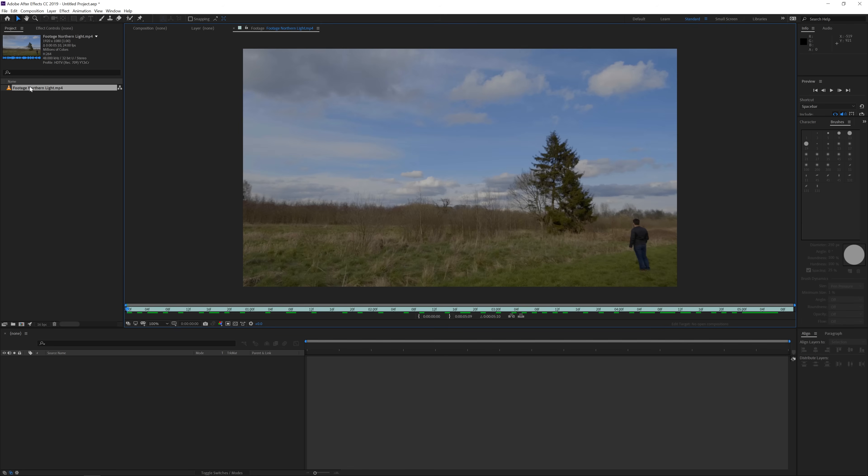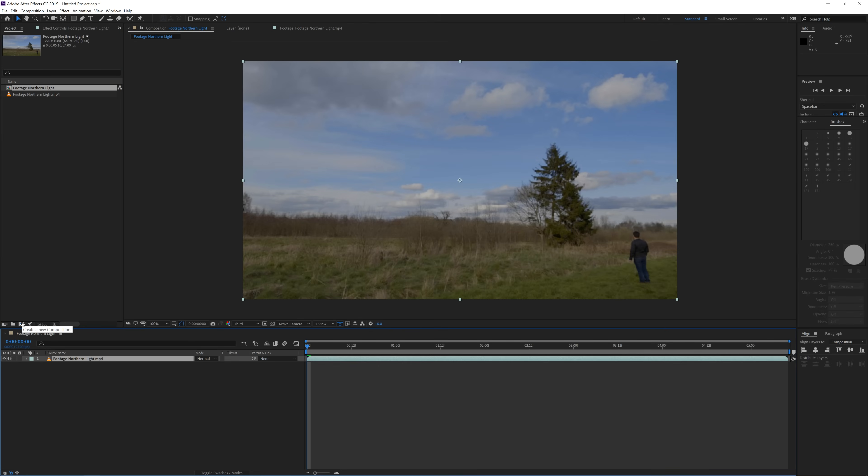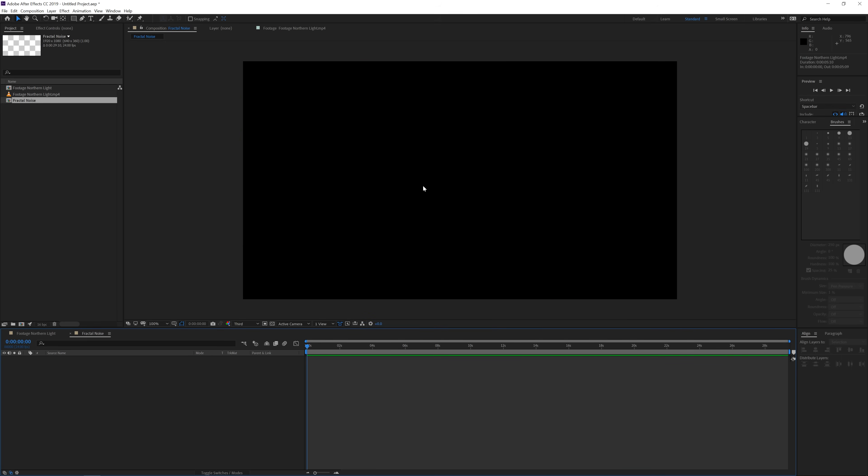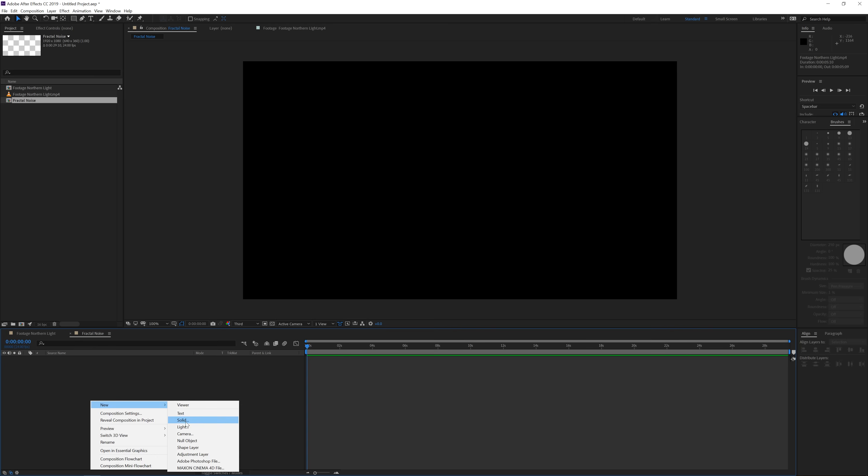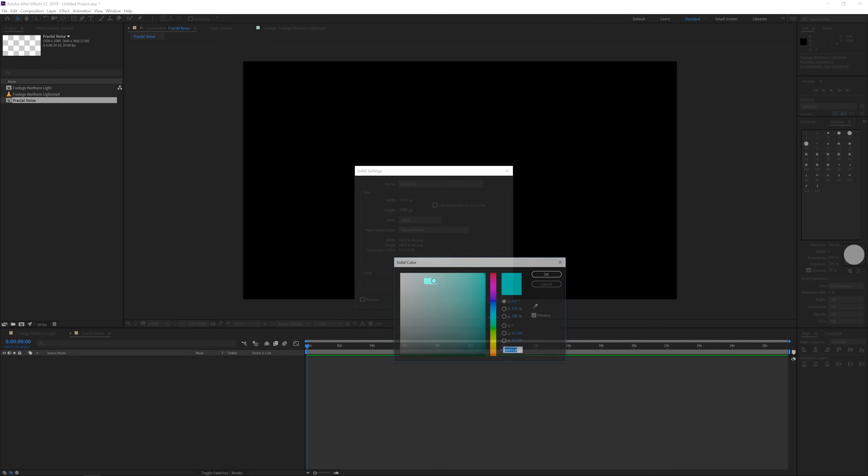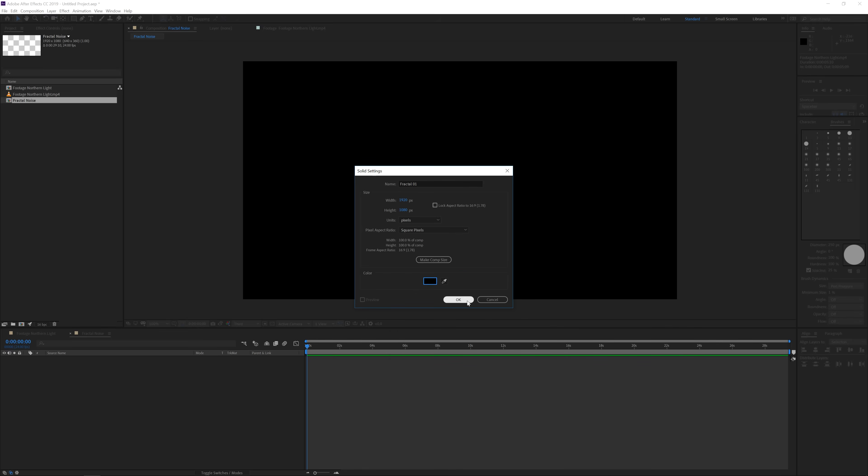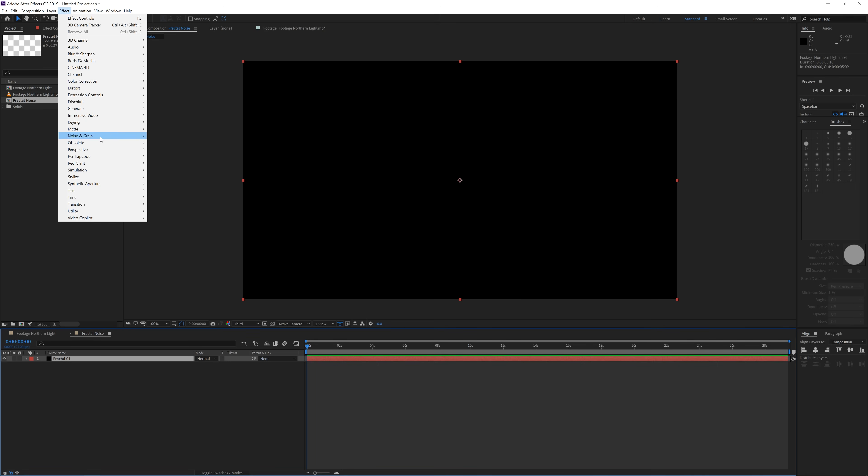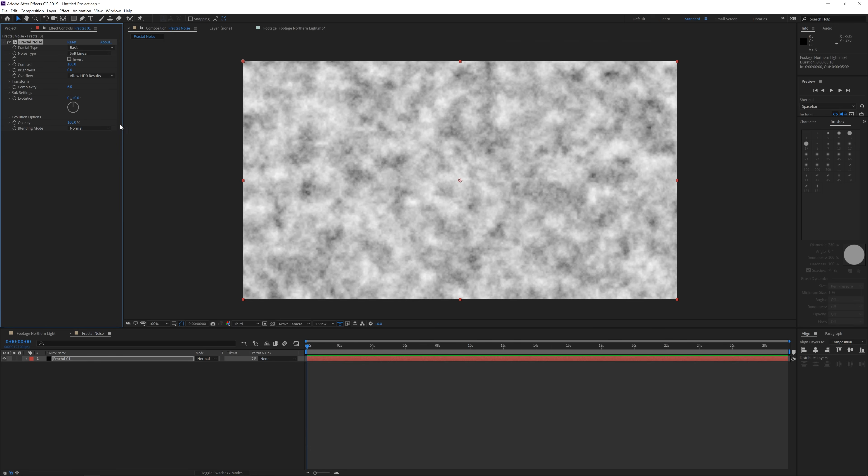So what I will do is drag my footage into a new composition like this. What we'll do is create another composition by going over here and create a new composition. Make sure it's a full HD resolution and we're going to rename this fractal noise. In this composition I'm going to right-click and create a new solid layer and this is going to be our fractal one.